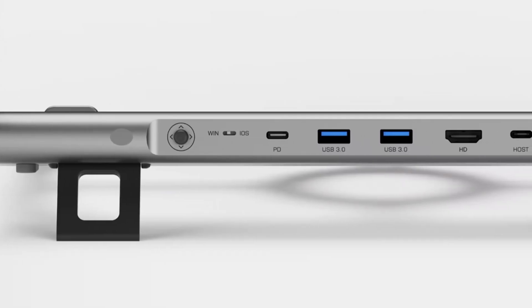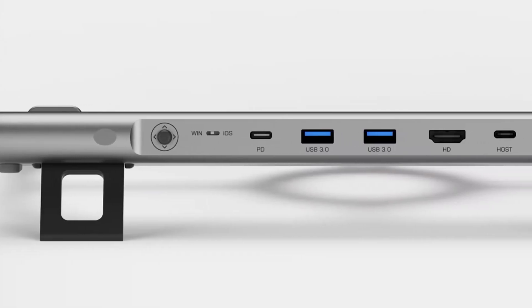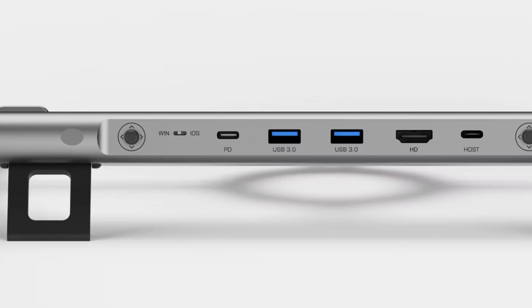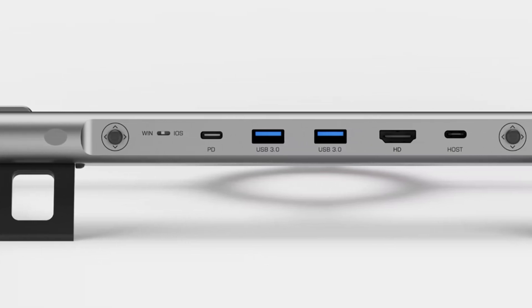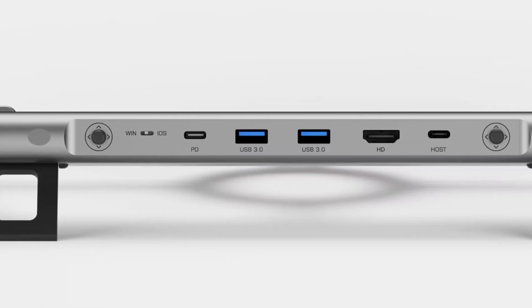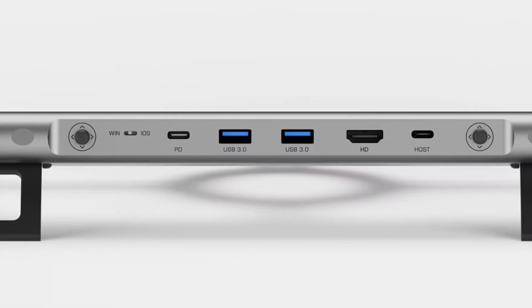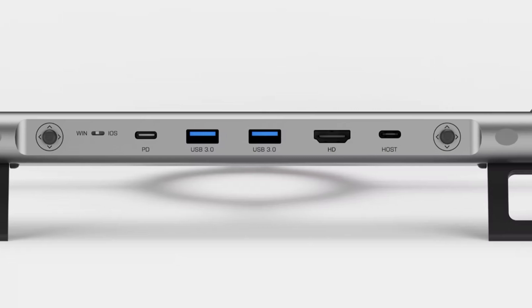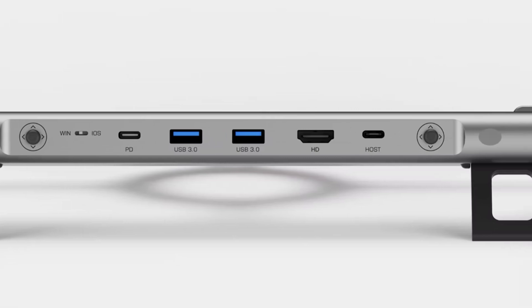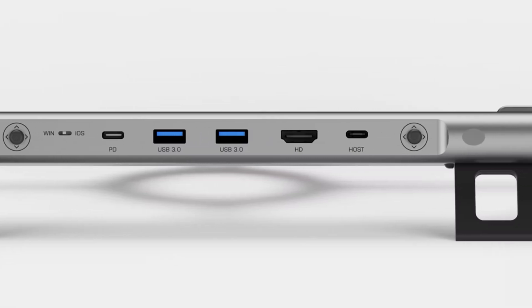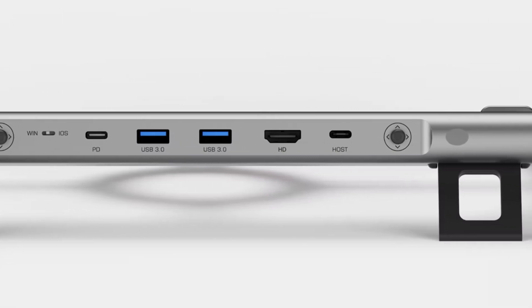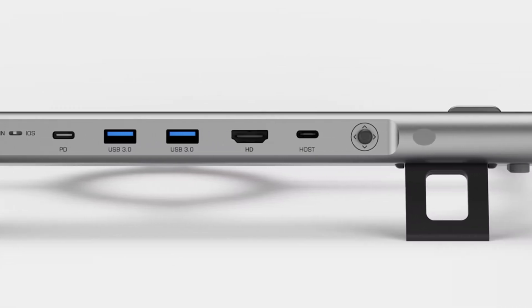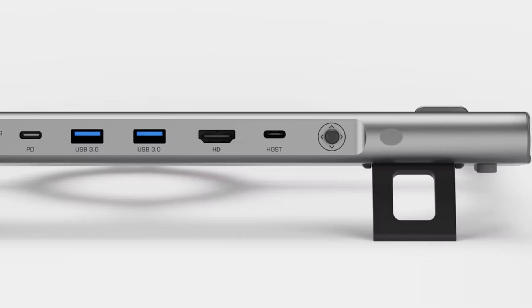So first you find a switch to select Windows or iOS. Then a PD USB-C port, 2 USB-A ports, a HDMI you can use to add an extra monitor and the other port to connect to your notebook.